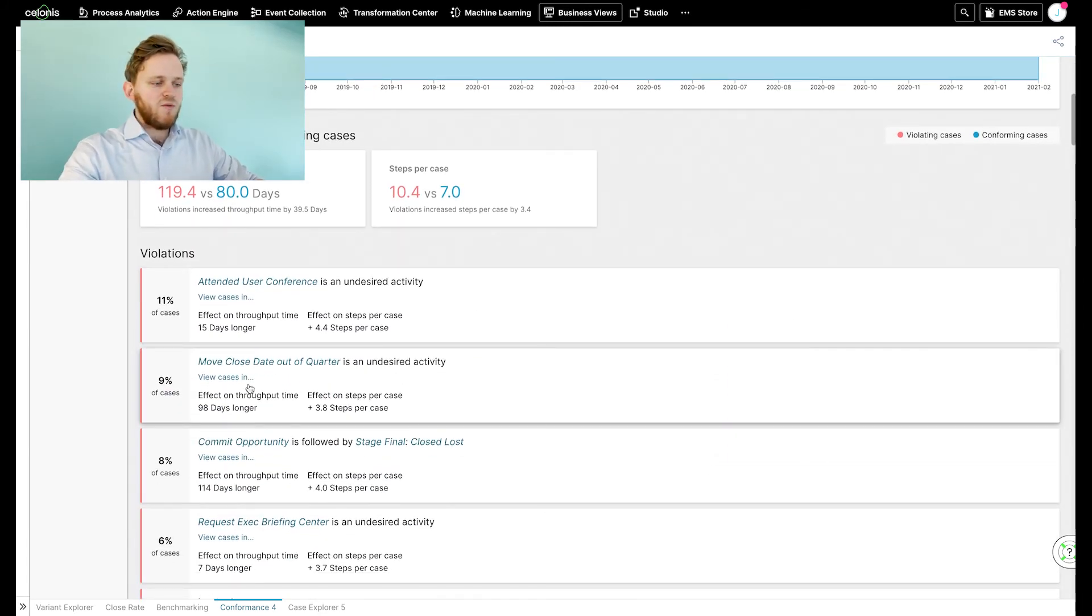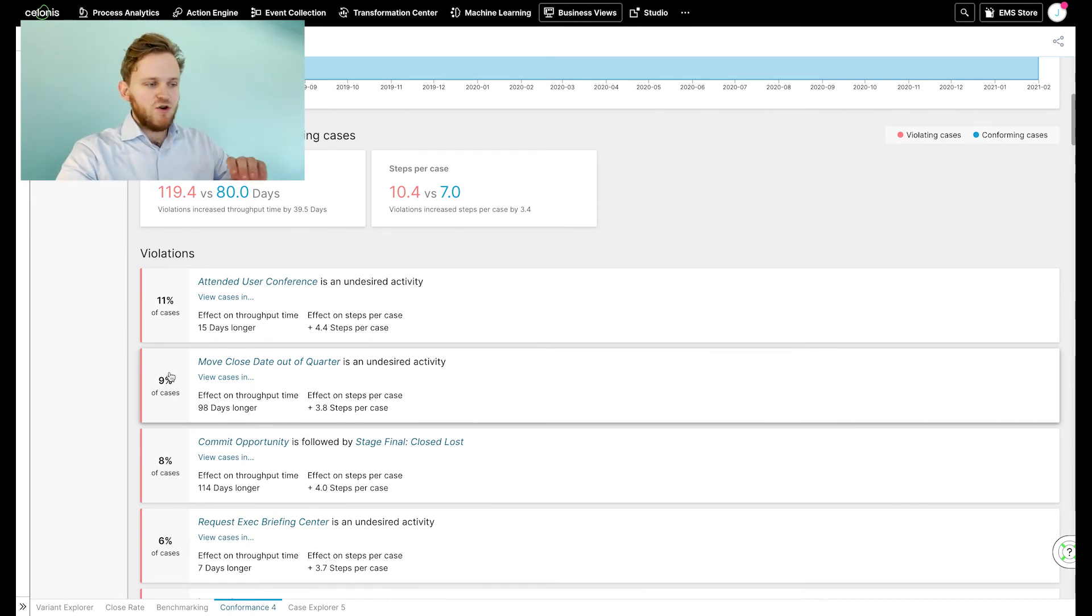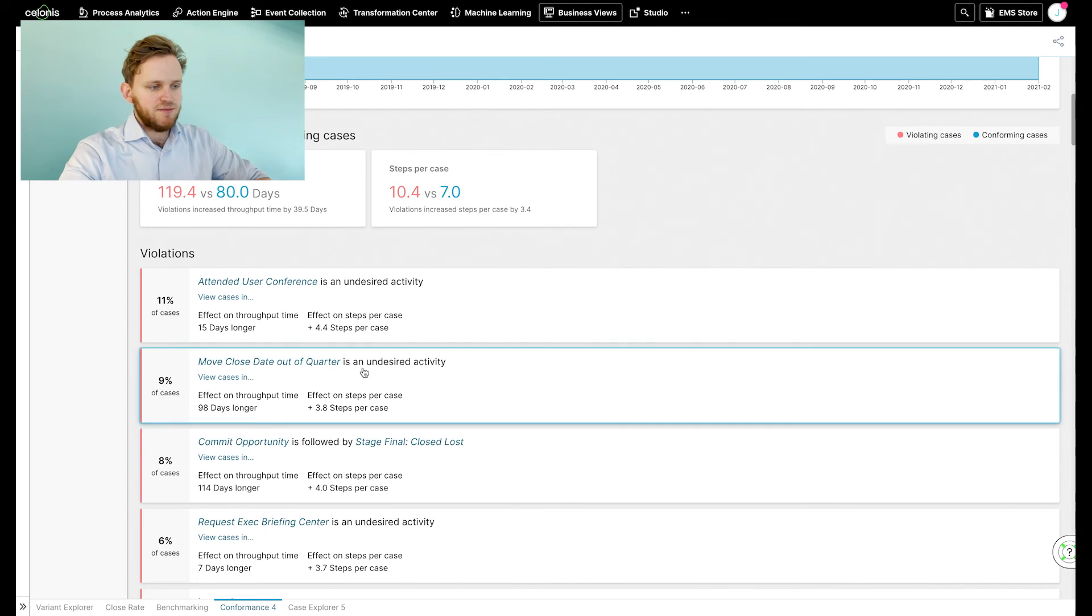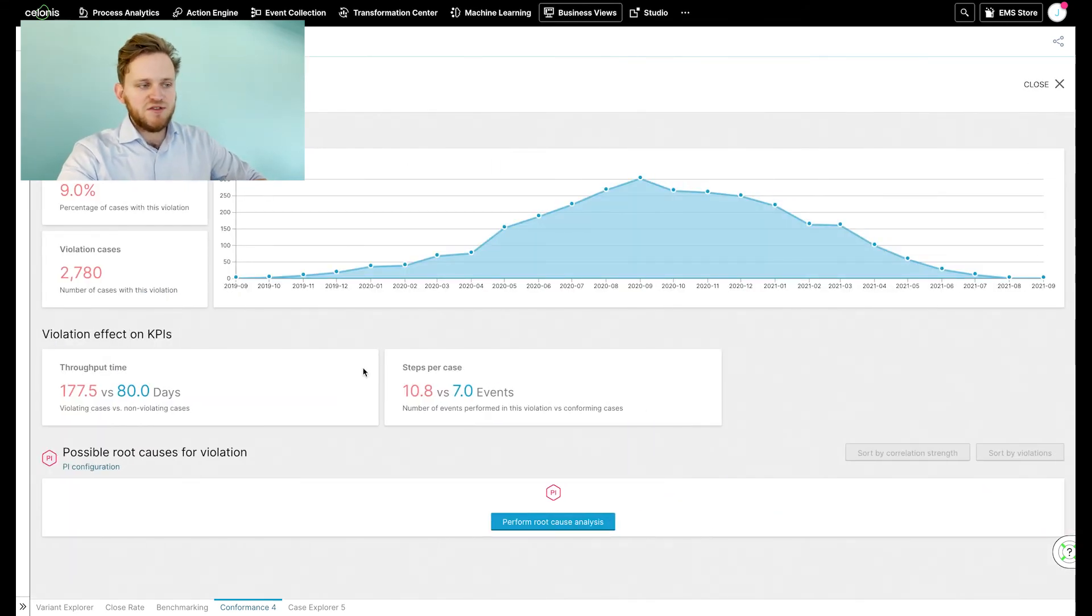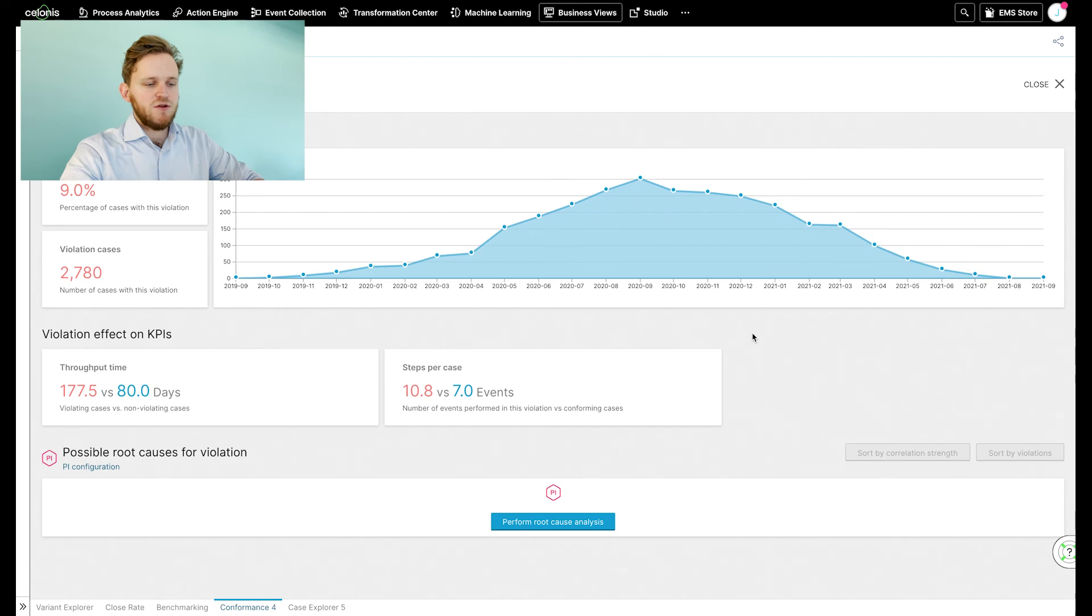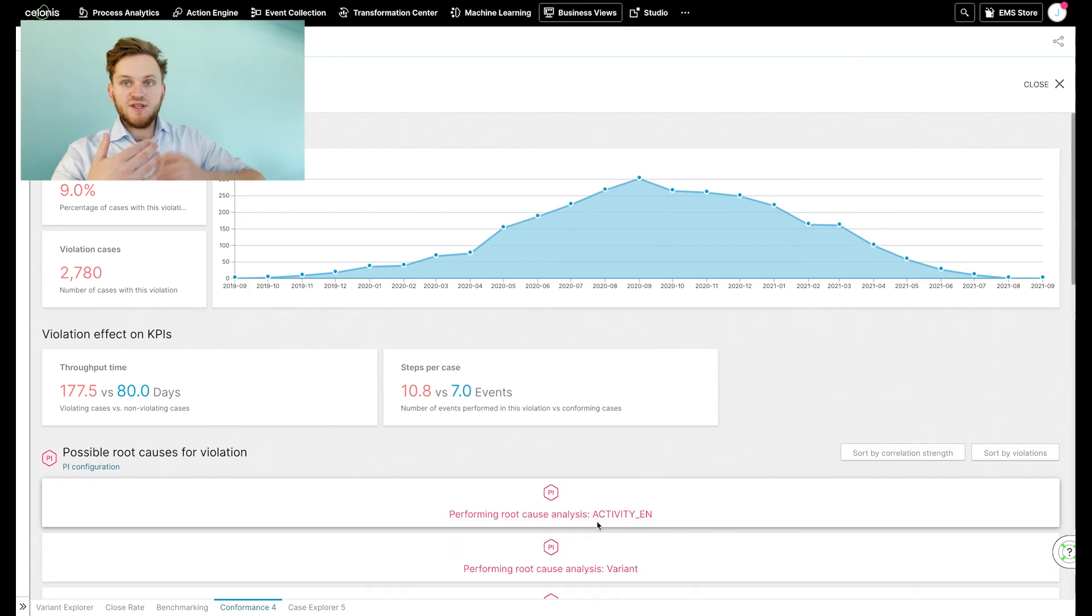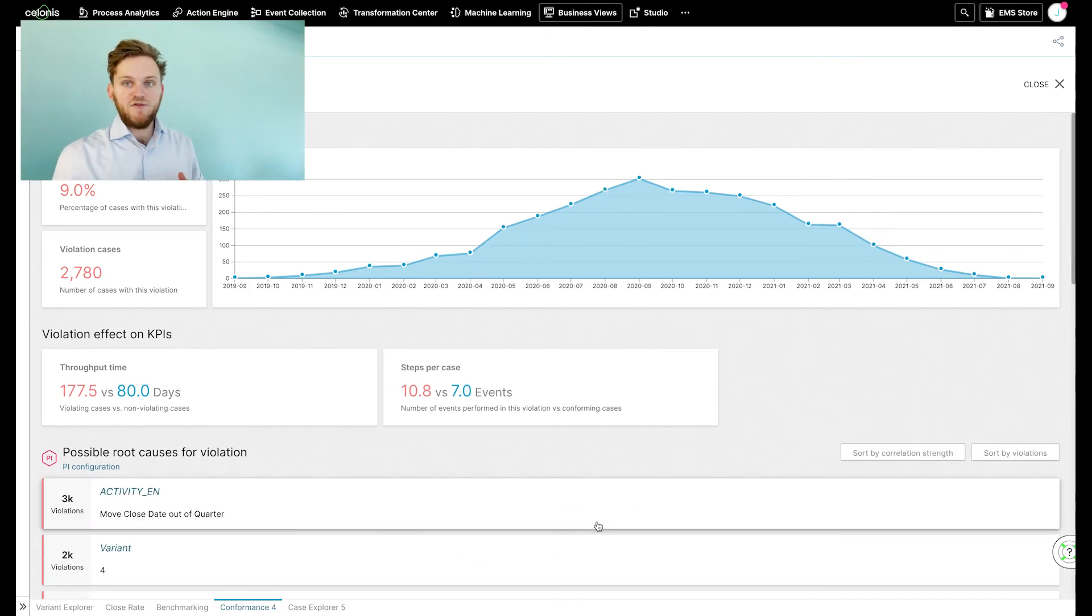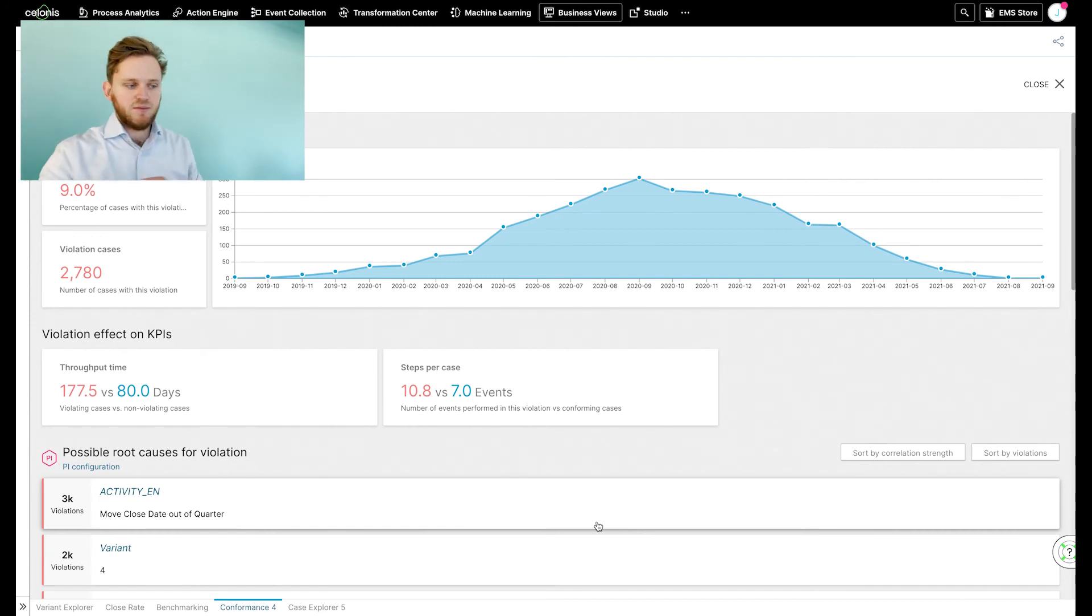Well, what immediately catches our attention is the move close date out of quarter. It occurs in 9% of the cases. If we focus on this undesired activity, we can see when this happened and we can perform a root cause analysis. So what can be an underlying effect or contributes to the fact that we take this activity?